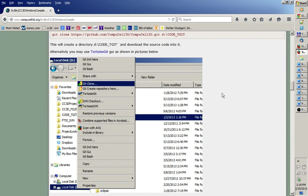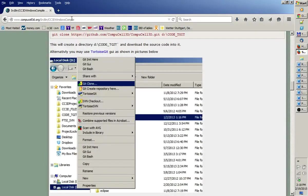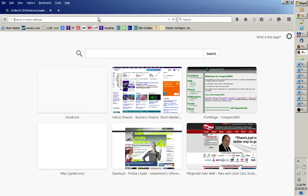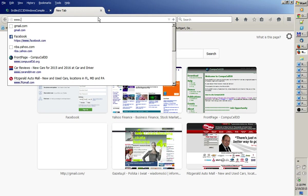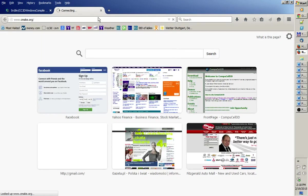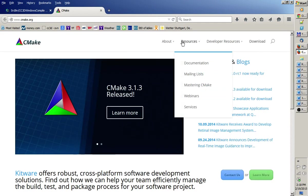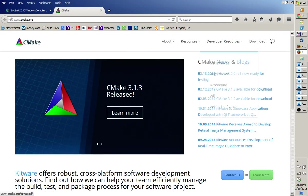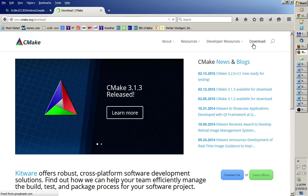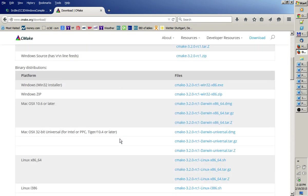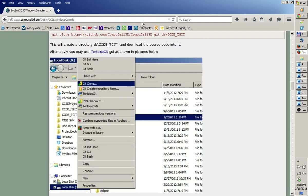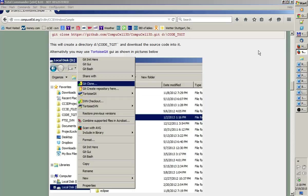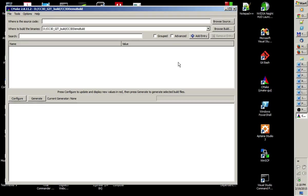So, once we have dependencies, once we have source code, first thing we do with CompuCell, we open up CMake. If you did not install CMake on your computer, you go to www.cmake.org. And then you just click Download. And you pick Windows Installer. And you're done. You have your CMake installer. And you, of course, have to install it. I assume you know how to do it. So, I have it installed on my computer already. So, I'm going to open up CMake. So, I double click.